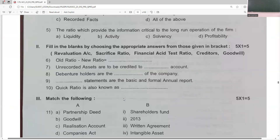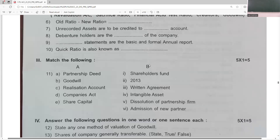Old minus new is sacrifice ratio. Unrecorded assets are to be credited to the revaluation account. Debenture holders are the creditors of the company. Financial statements are the basic and formal annual report. Quick ratio is also known as the acid test ratio.